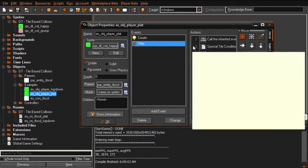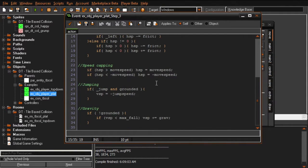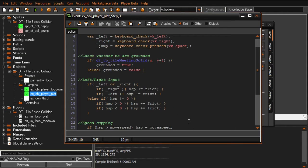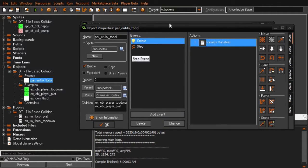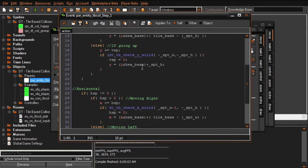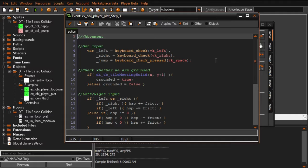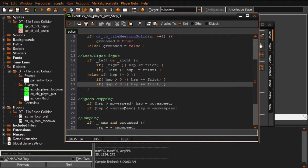If I hop into the player, those of you who have programmed movement systems before - this should look very familiar. We check whether or not we're grounded, we've got left and right input, we cap how fast we can move, we've got jumping, we apply gravity if we're not on the ground, and it all uses h_speed and v_speed. H_speed and v_speed are variables created specifically by our entity object, and it's through these variables that solid tile collisions are possible. As long as you move things around using h_speed and v_speed, everything should collide just fine.